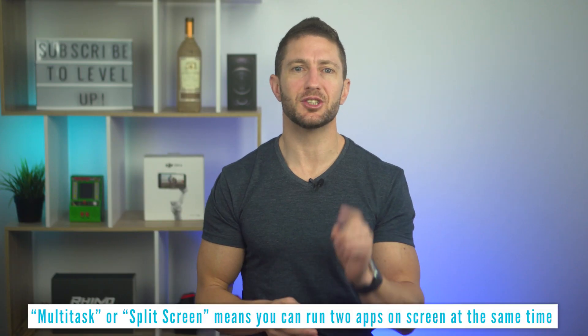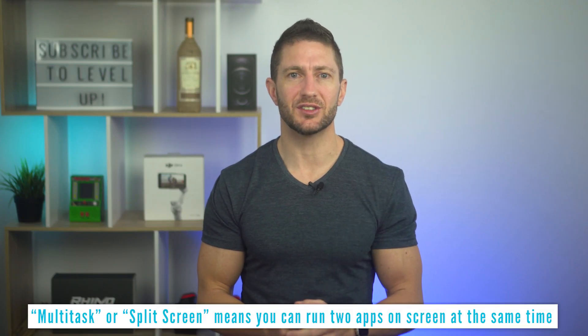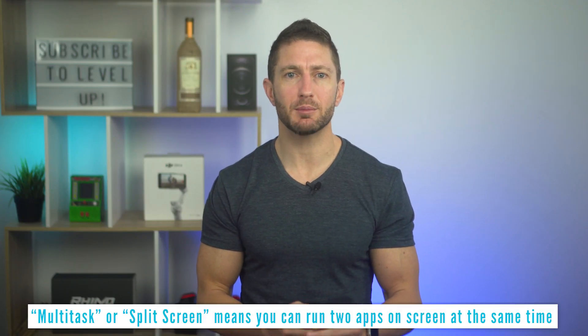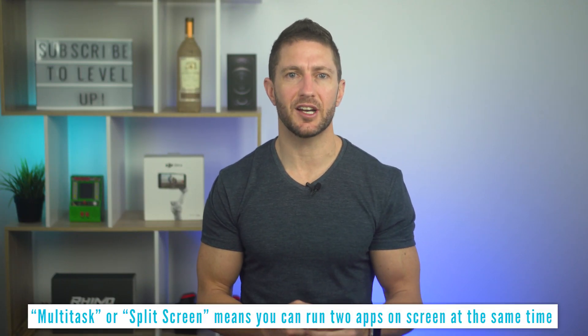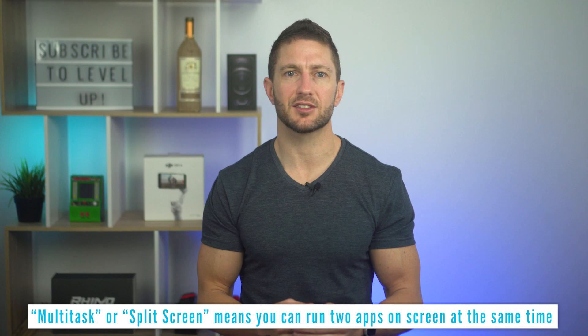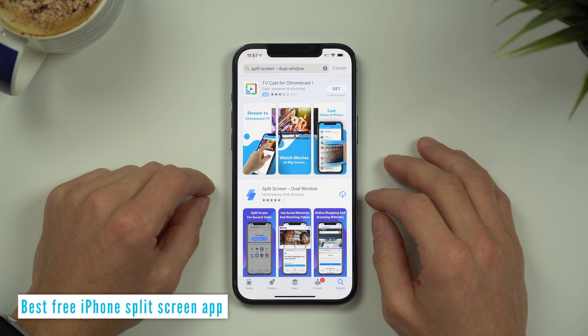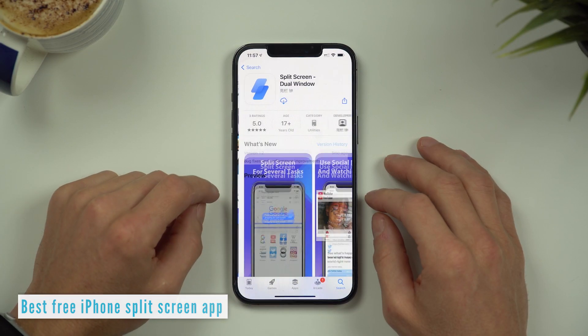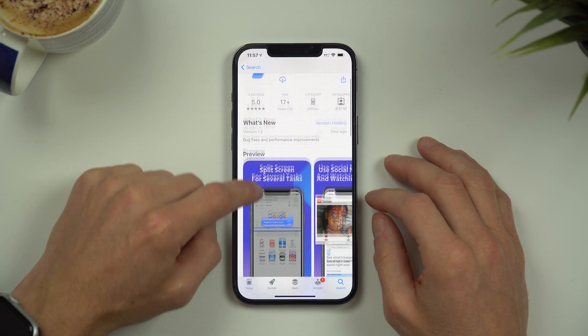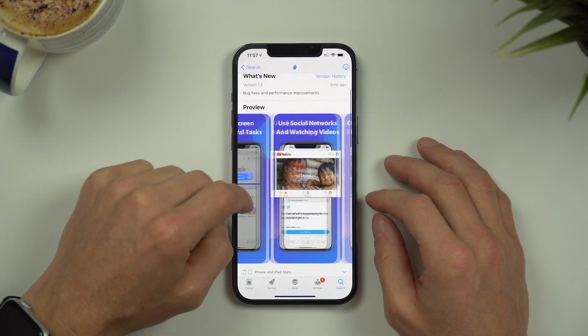So the next best legit thing to do is to run your apps in split screen and multitask via a web browser. But iPhone doesn't have a built-in function to allow you to do this either, so we'll grab this completely free app from the App Store called Split Screen Dual Window.